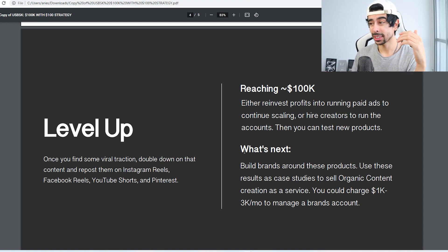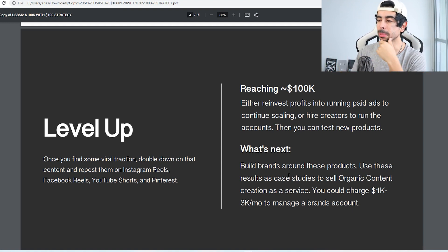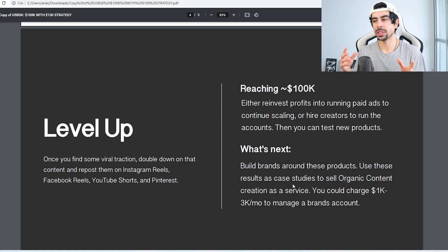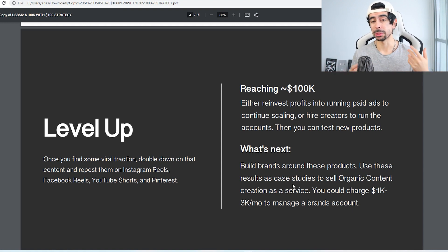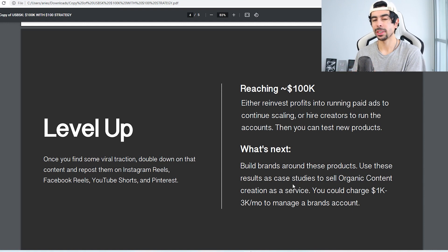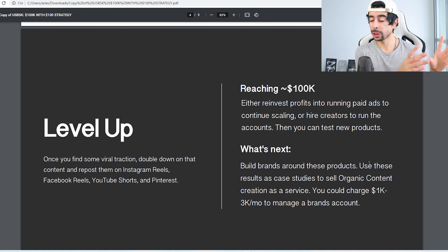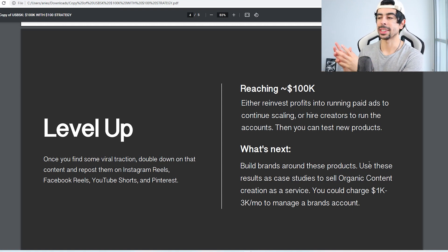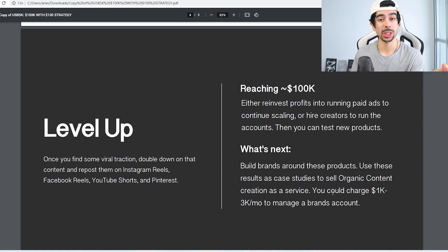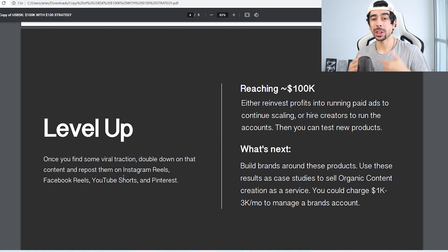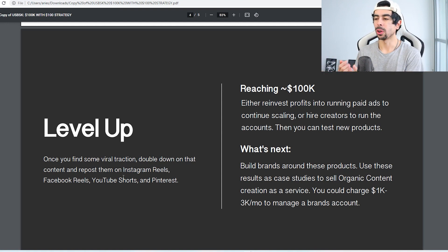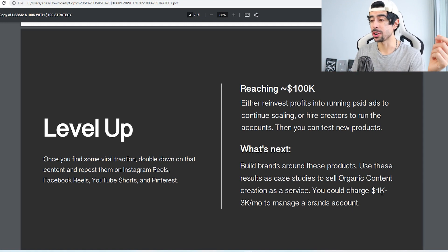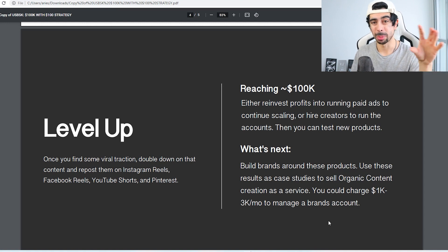And then the next thing, this is what's going to take you to the next level, is building brands around these products. So actually building a good system for the products in terms of branding, maybe getting them custom branded, maybe setting them up on Amazon with Amazon FBA. So that's one way that you could go, or you can use these results as case studies to sell organic content creation as a service. Since by then you're going to have that on lock, not only are you going to have money that you've made from this project, but you're also going to have the skills to actually replicate it for other brands.